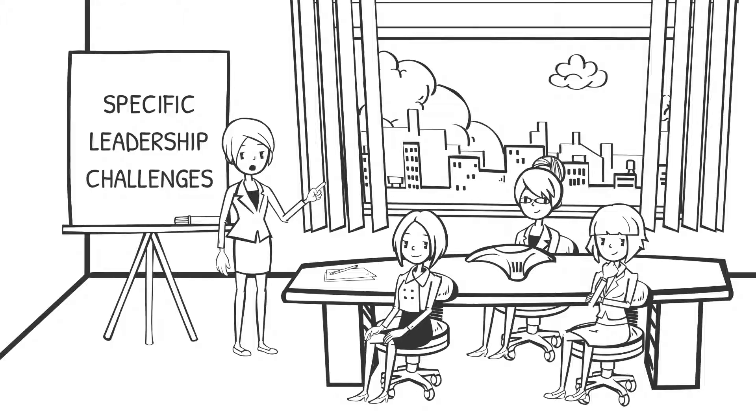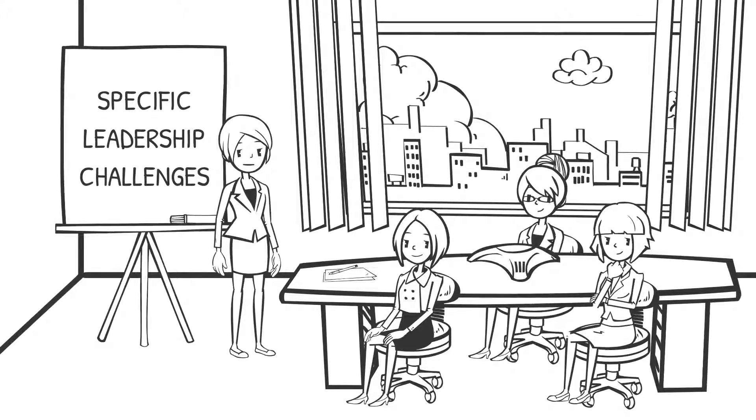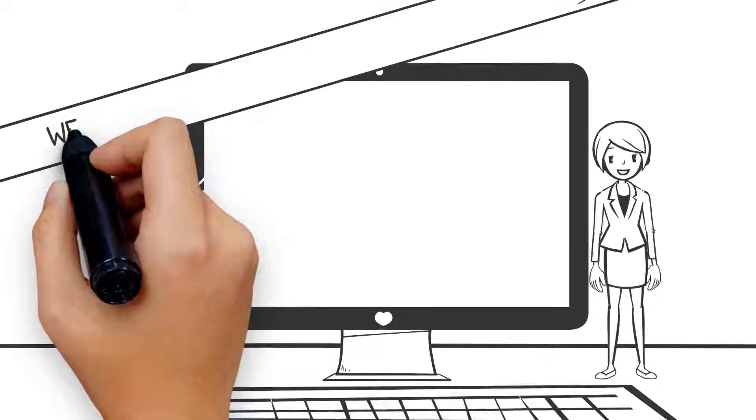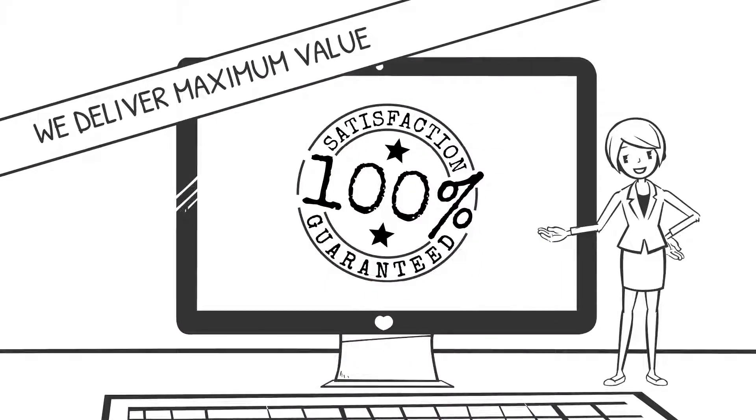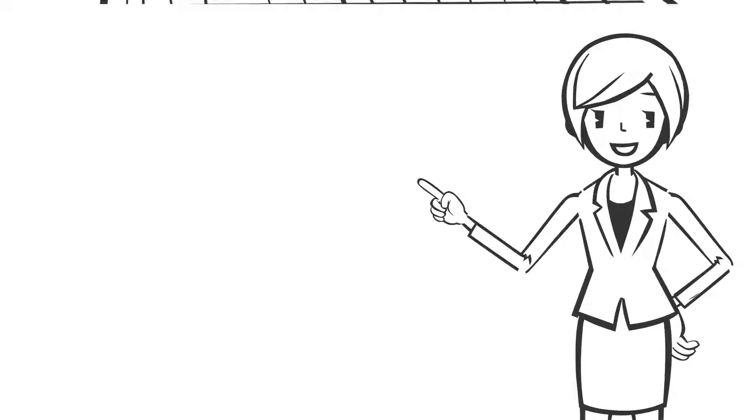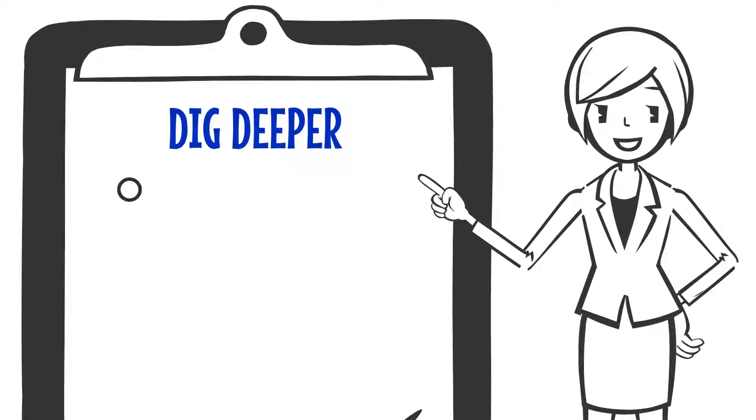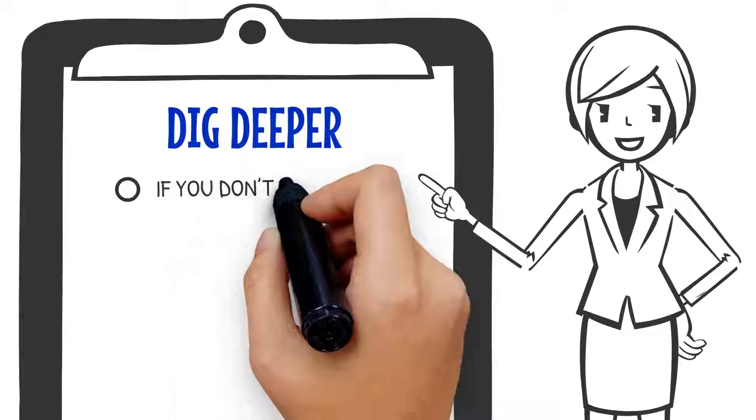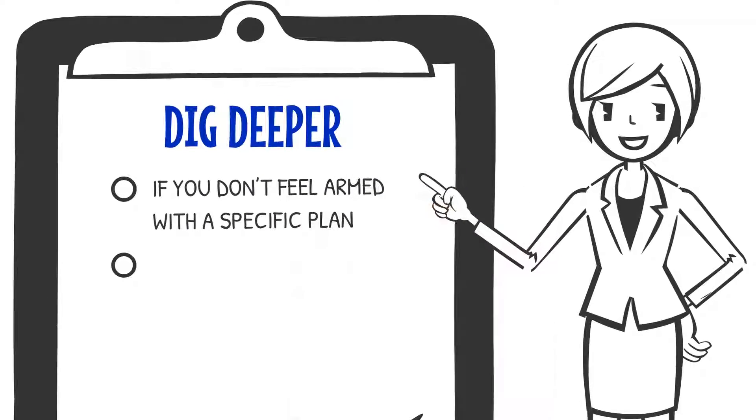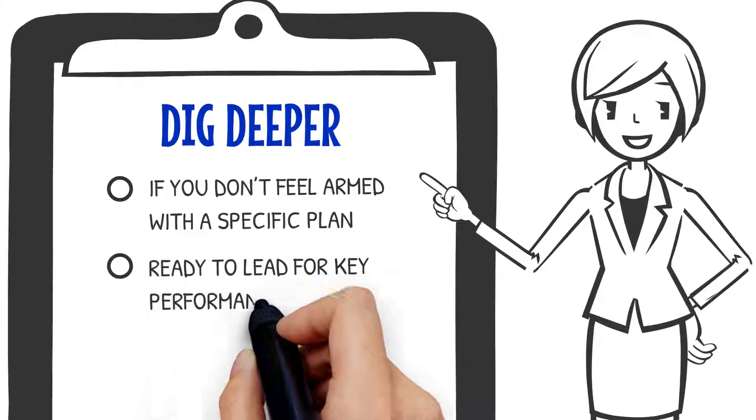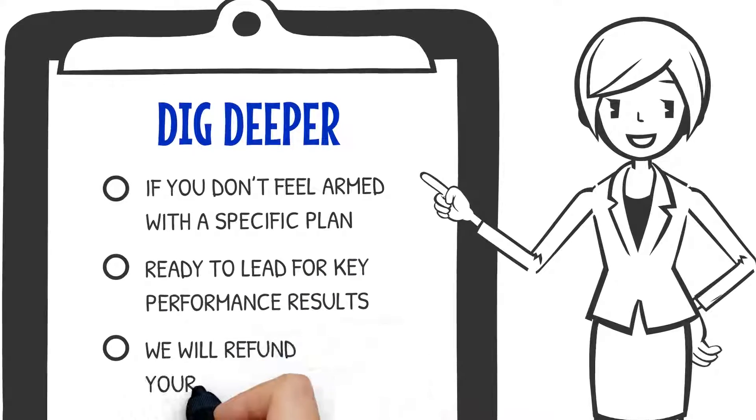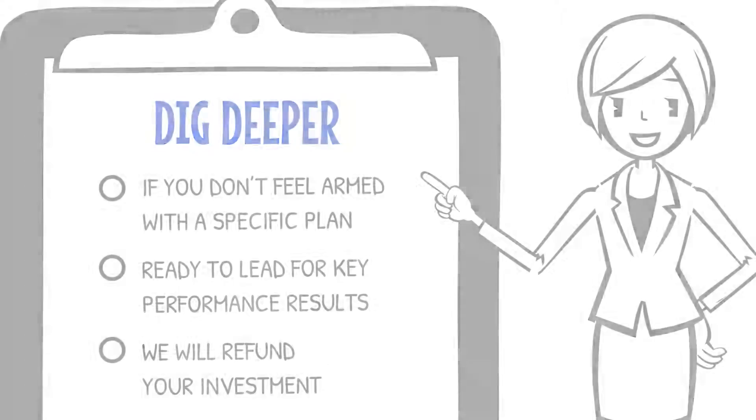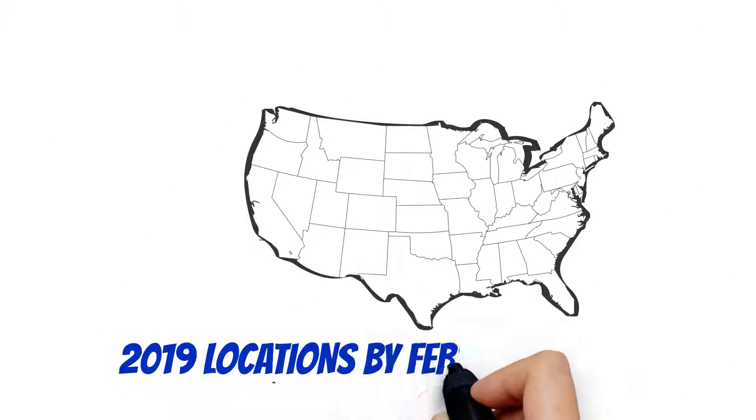We stand behind our pledge to deliver maximum value with a 100% satisfaction guarantee. If after attending Dig Deeper you don't feel armed with a specific plan to overcome your 2019 leadership challenges that leads to key performance results, we'll refund your investment.